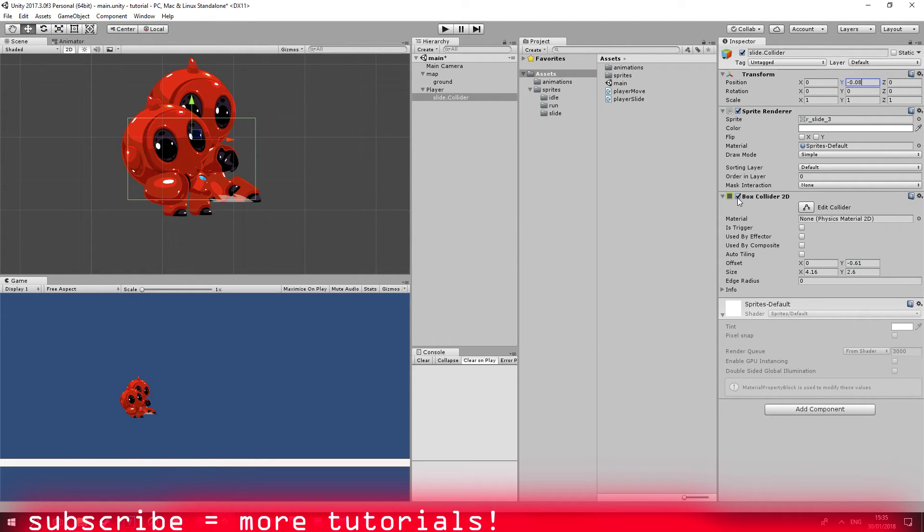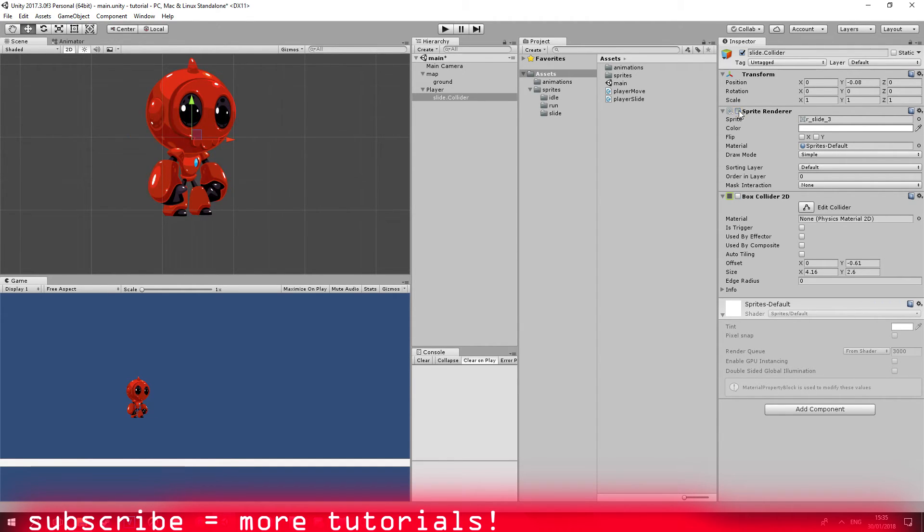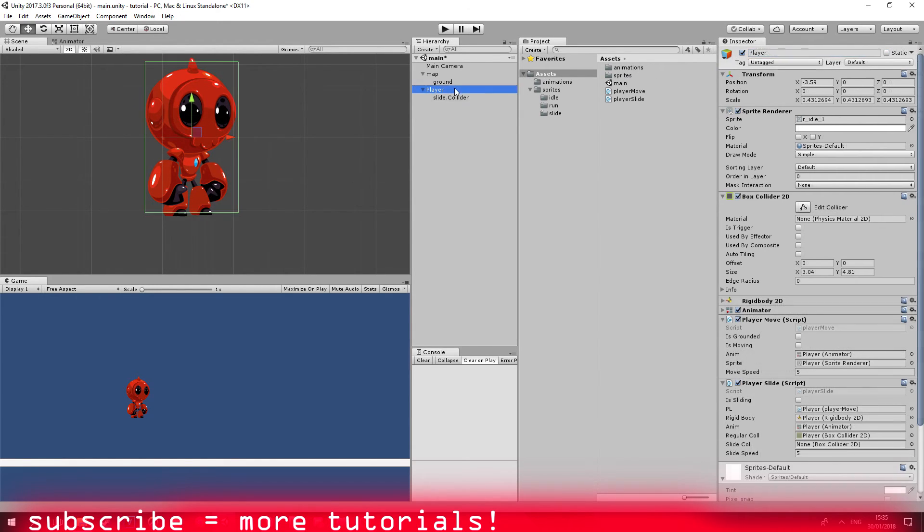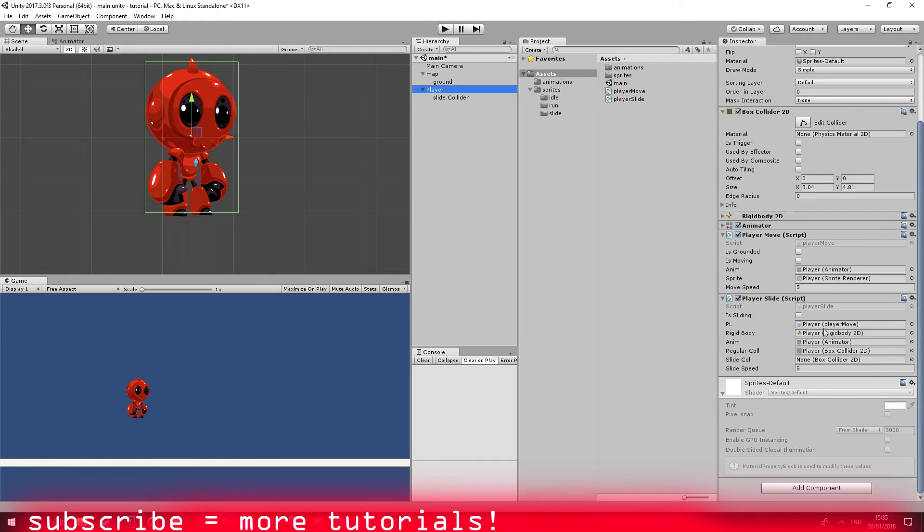The sprite renderer is actually for me as a developer just to see how it looks from behind the scenes. So our slide collider object will be always on at the moment, at least. We're going to drag this slide collider box.